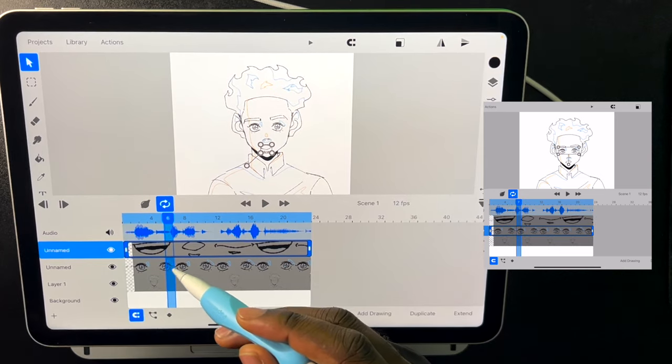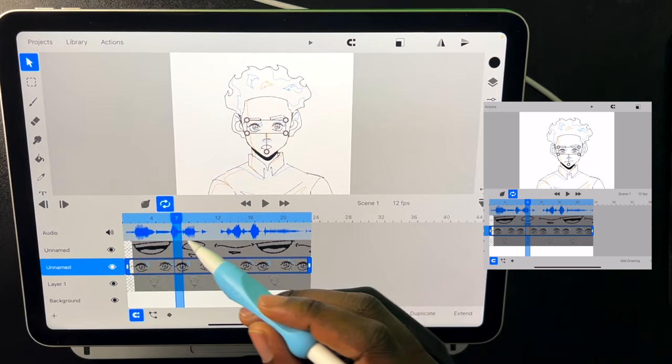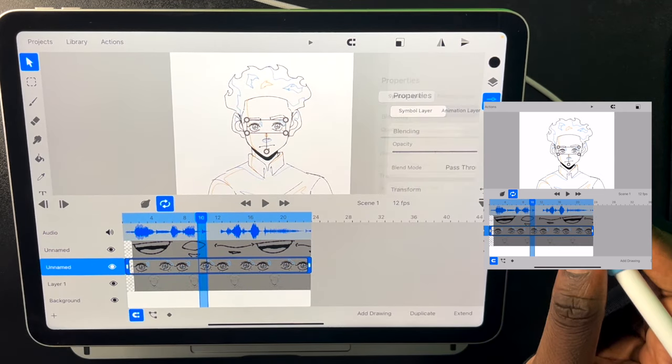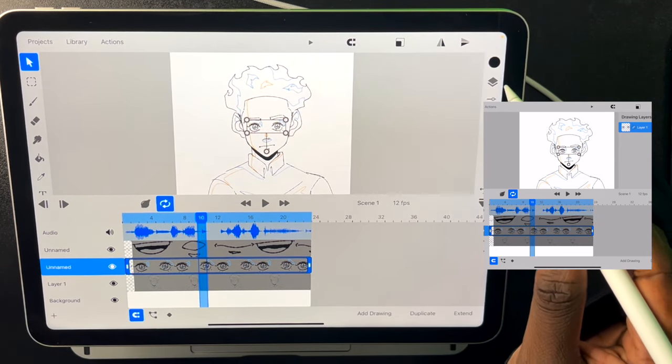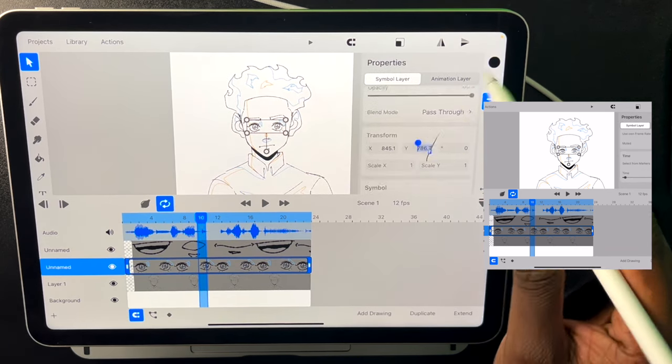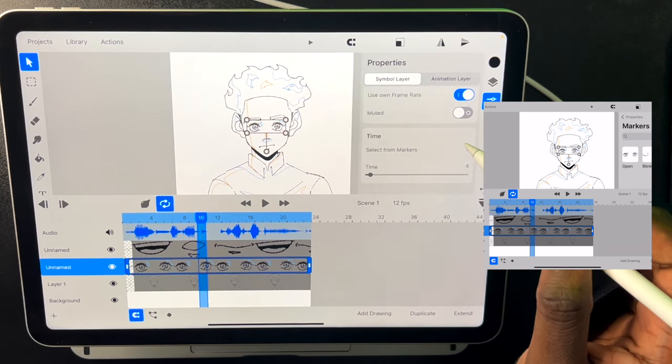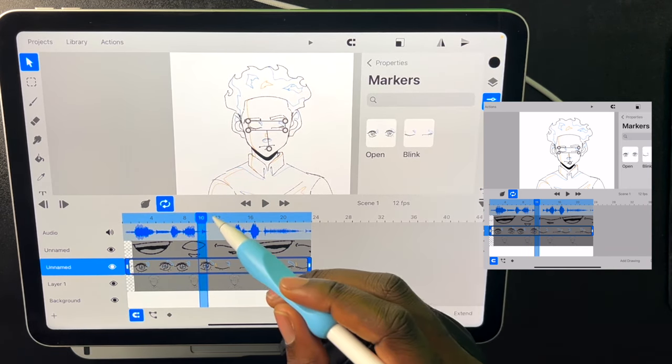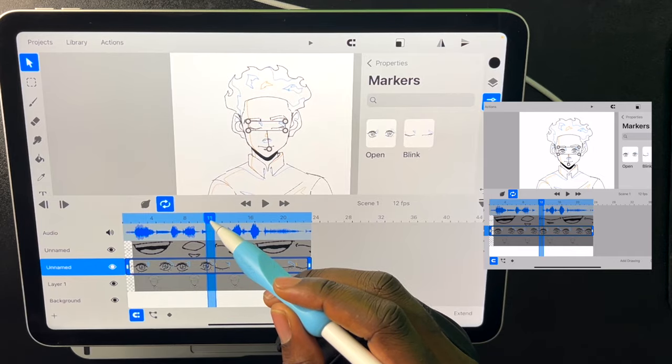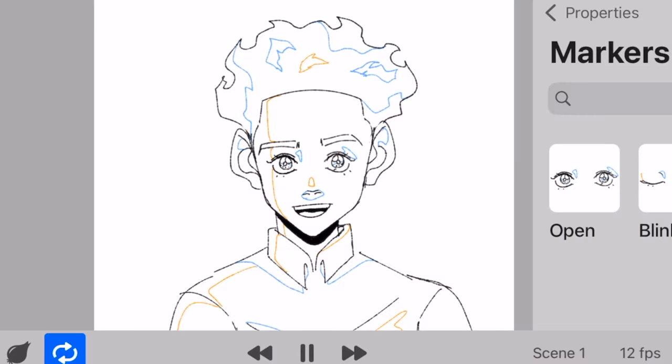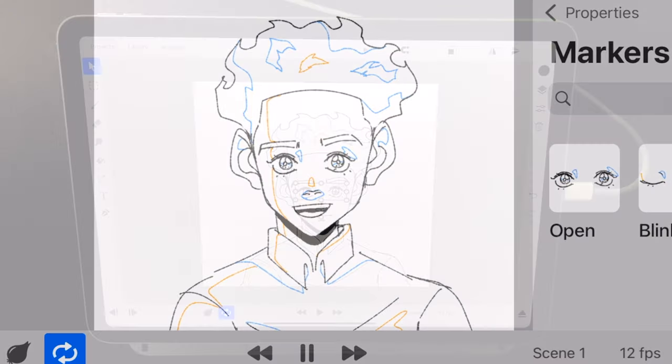So I already have this set up as a marker. And I can make him blink and open his eyes. So yeah as you can see, ToonSquid is a very powerful animation app for mobile.